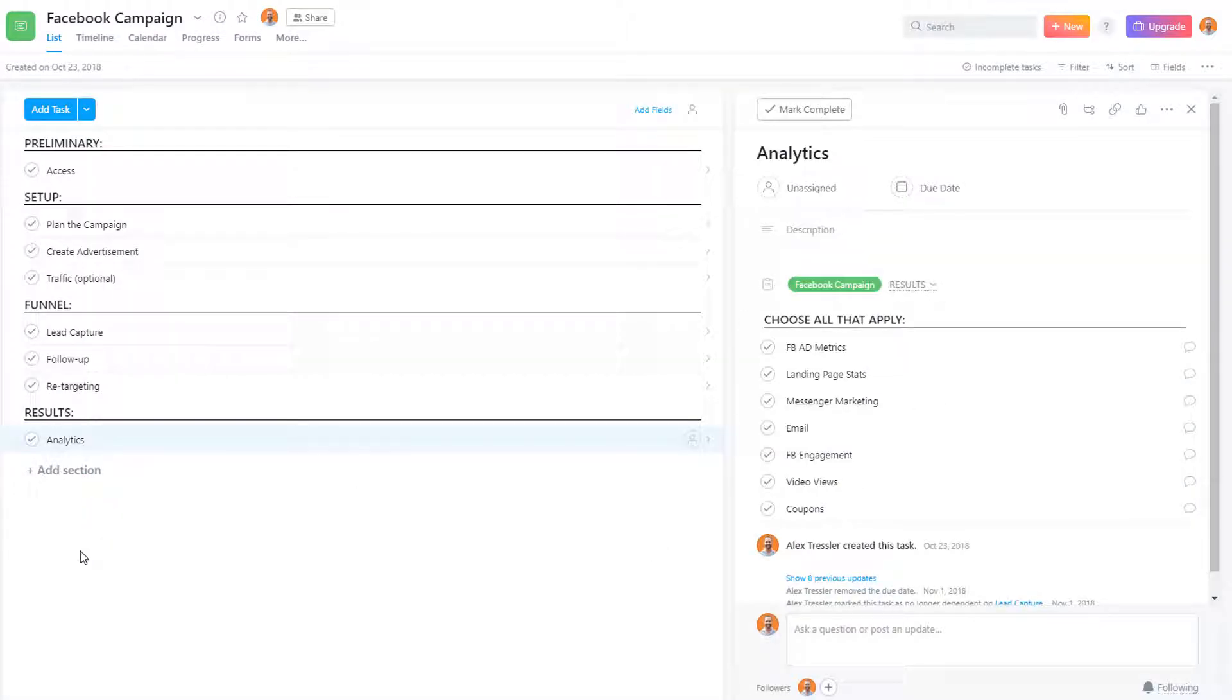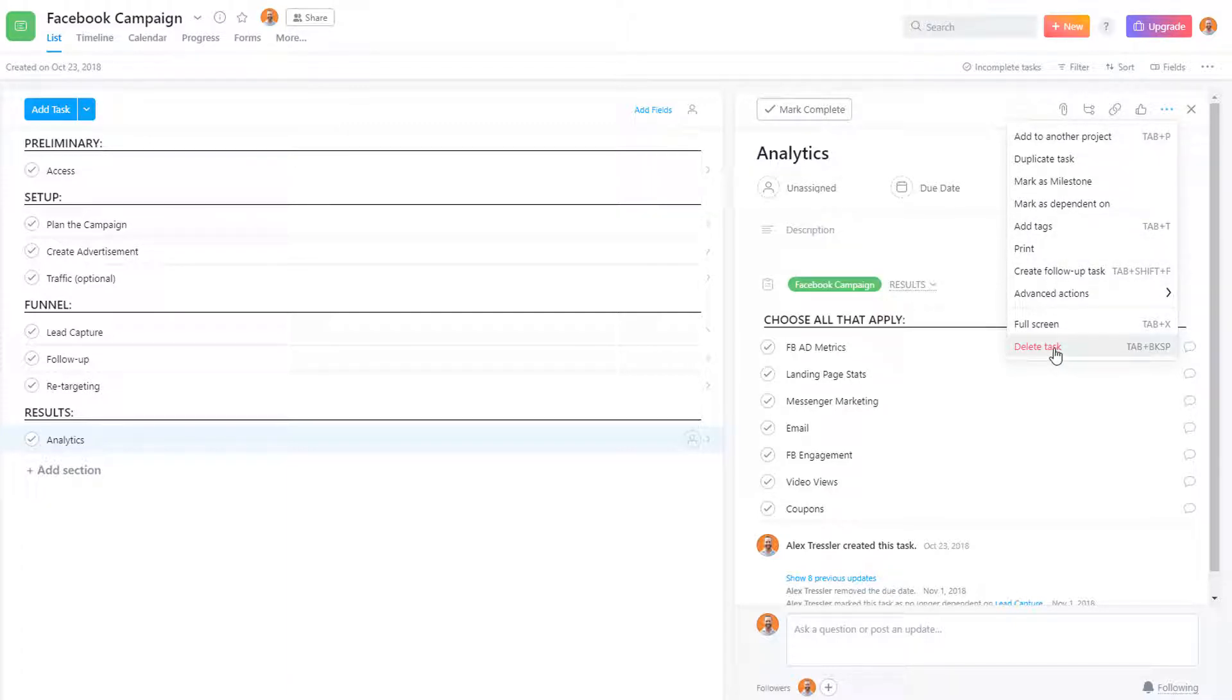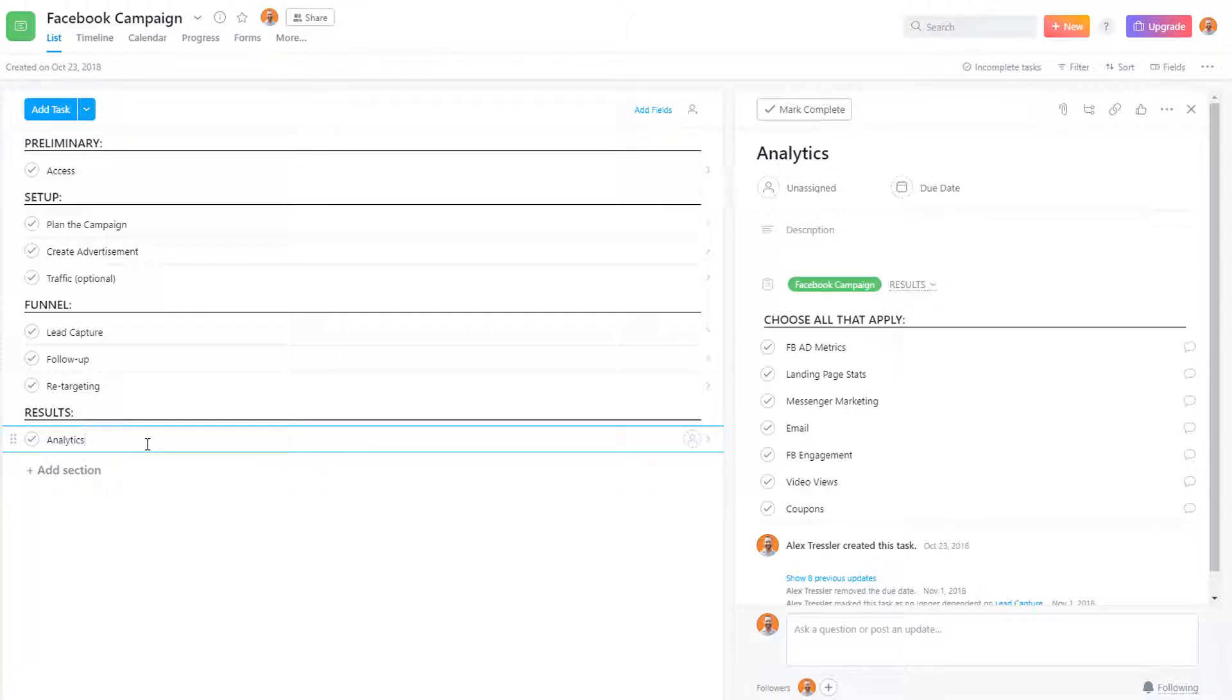So that's how you recover a deleted task. Now it's best practice to actually delete the task using the method I showed you, clicking on the three dots and then selecting delete task, or the shortcut would be tab backspace. That way if something is deleted and then later on you realize you didn't need it to be deleted or didn't want it to be deleted, you can recover it.